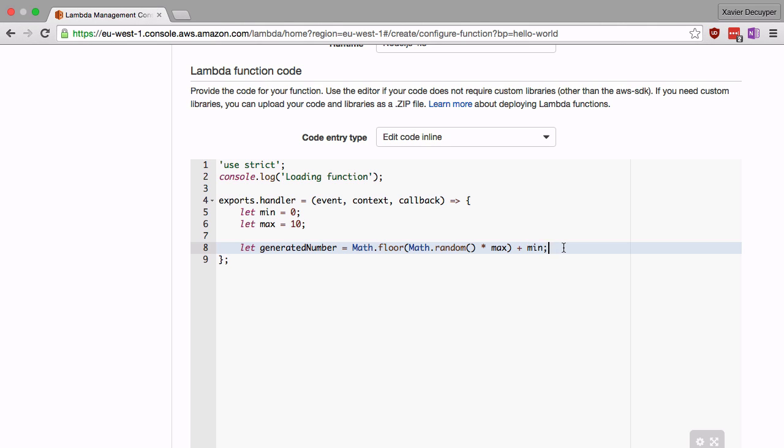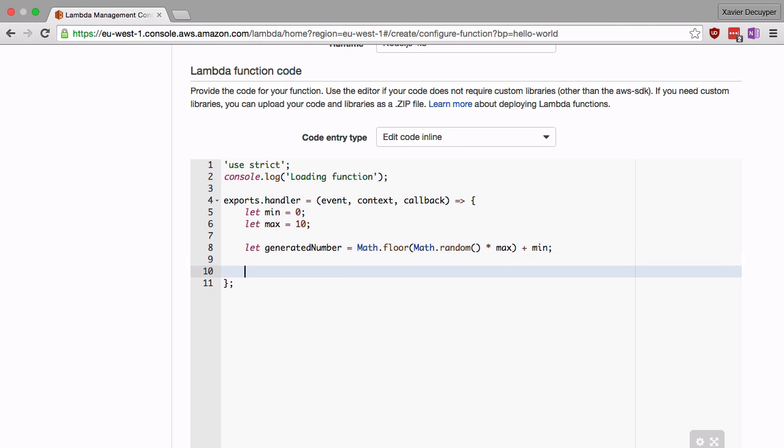Now that we're done, we want to return this generated number, so we're going to call the callback. Again, the callback takes two parameters, first an error message and a success message. Obviously nothing has gone wrong here, we don't have error handling yet in our function, so we're going to say there is no error and our success message is the generated number.